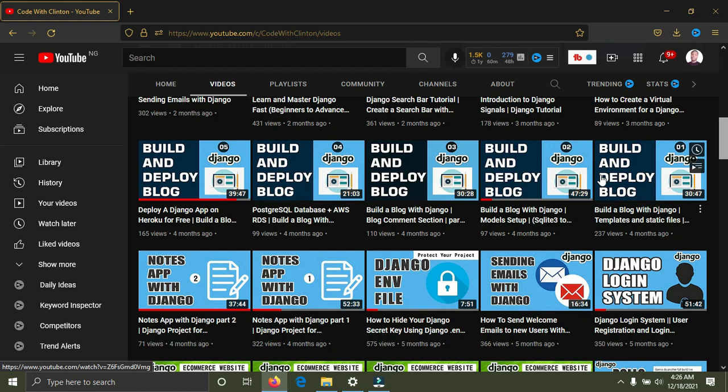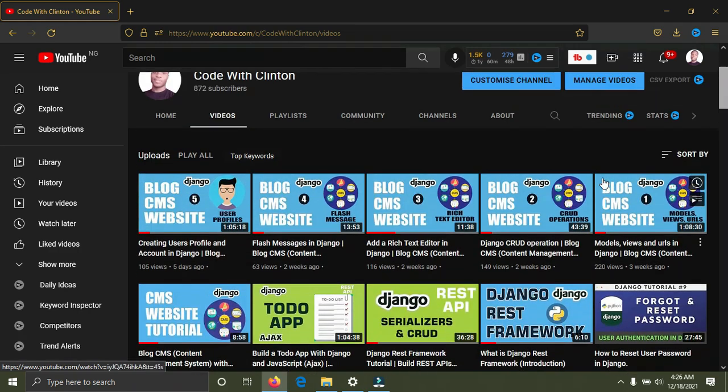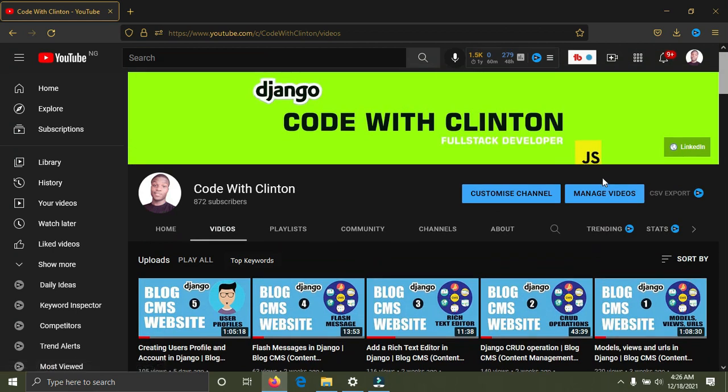That's it for the beginner section. I listed out four beginner strategies: number one is a to-do app, number two is the poll application, number three is a blog website, and number four is a login system. Now for the intermediate section, number one I recommend is a portfolio website.